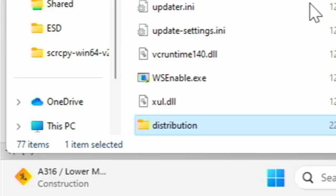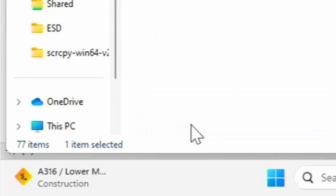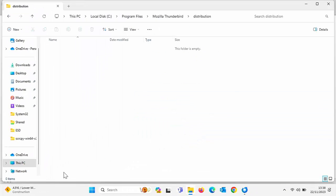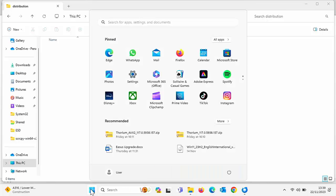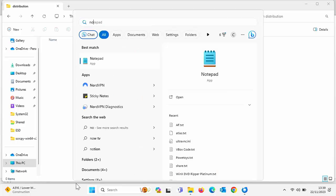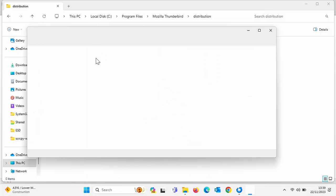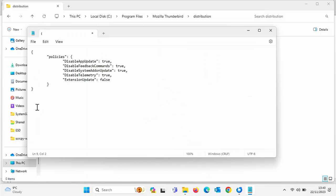Now you need to double left click on the folder distribution that you've just created and then we need to create another file. So then what we need to do is we need to click on the start button and then type notepad and as we're typing it should appear under best match. So left click notepad and then we need to type these commands. Now what I'm going to do is I'm going to put these commands in the description of this video down below so you can copy it and then paste it if that's easier for you.